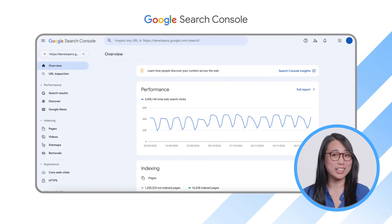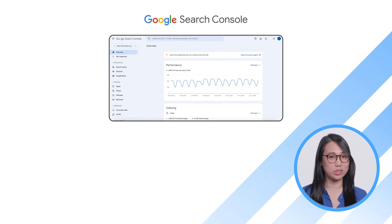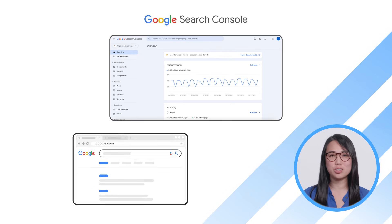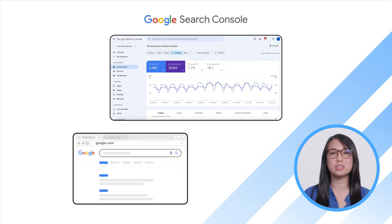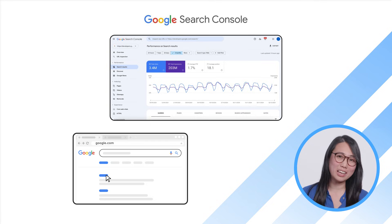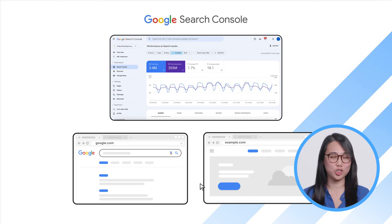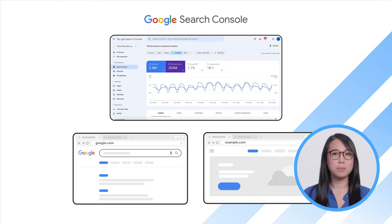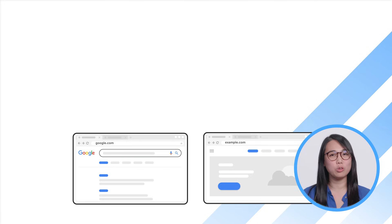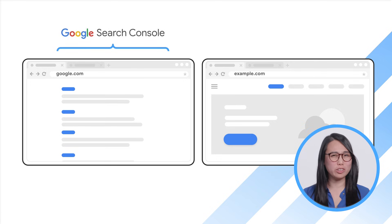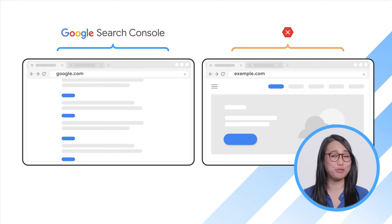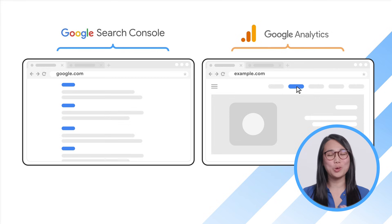Google Search Console is a tool that can help you monitor, optimize, and troubleshoot your site's presence in Google Search results. Among other features, it gives you information about the traffic you're getting from Search — for example, how many times your website shows up in search results, how many times people click to visit your site from Search, which search terms bring people to your website, and more. In short, Search Console gives you data on how your website does on Google Search, but it doesn't show you data about what your users do once they arrive at your website. For that, we have Google Analytics.